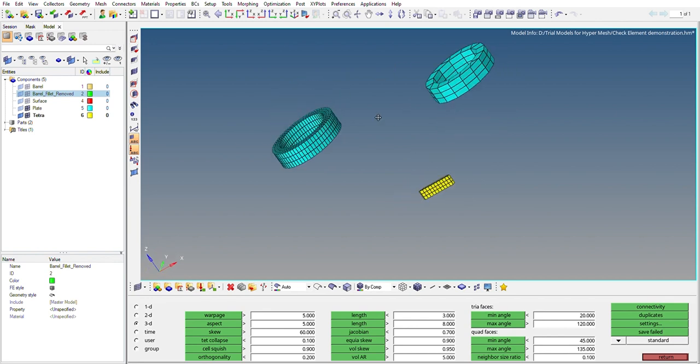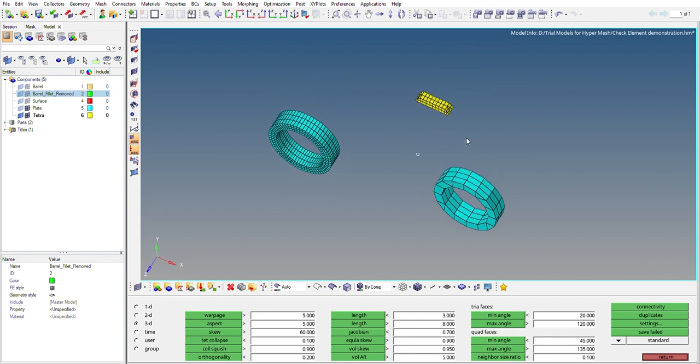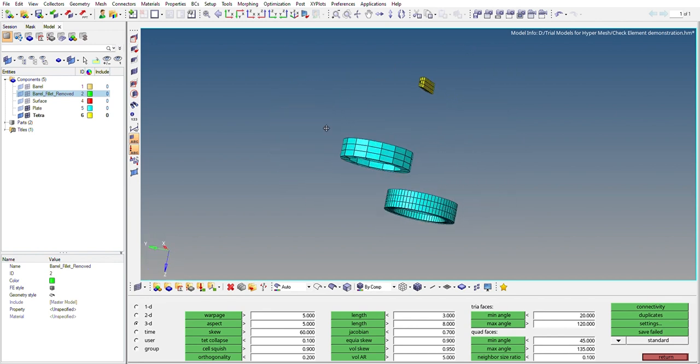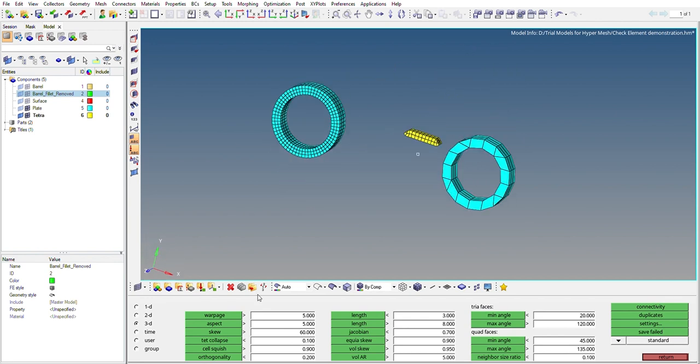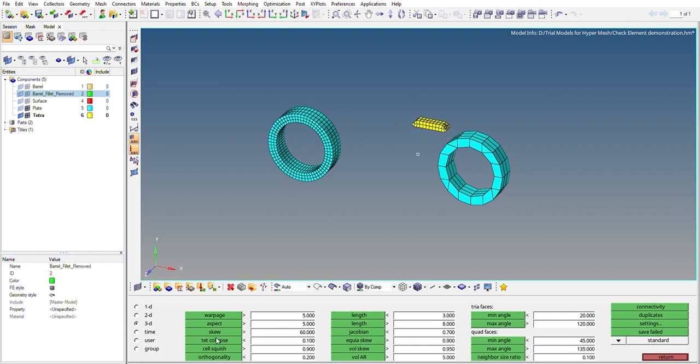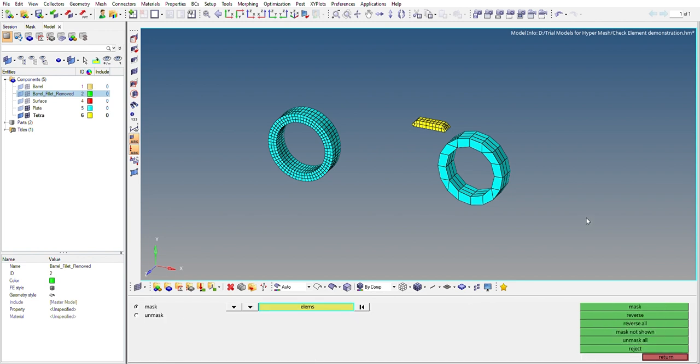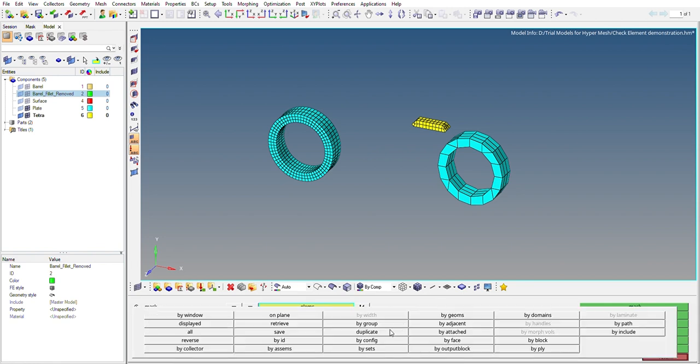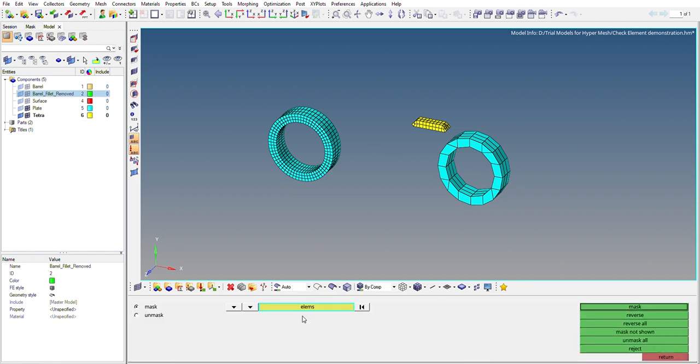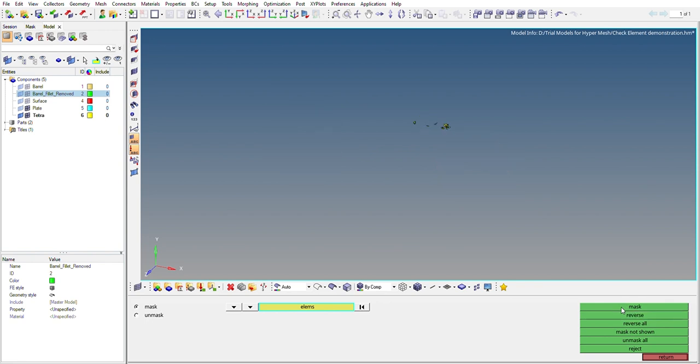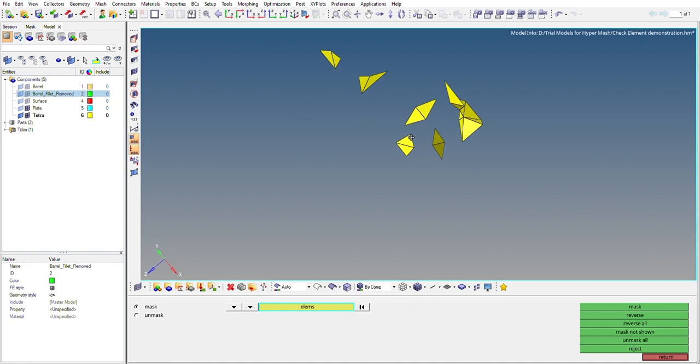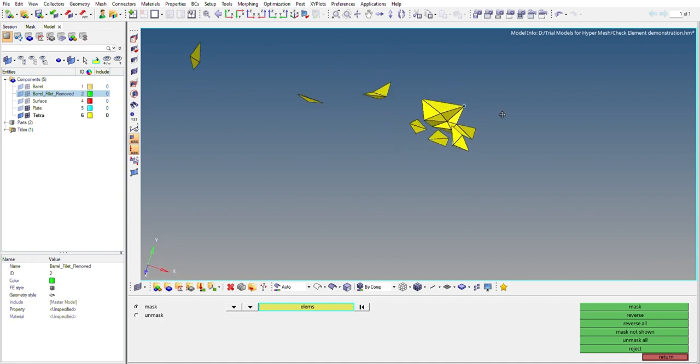So one way to see those elements is you can click on Save Failed here, and then you can go to Mask, and then you can select from retrieve, then you can mask them, and then you can reverse. So as you can see here, these tiny yellow 3D elements are failing in skew.